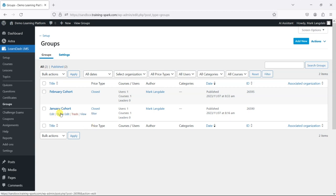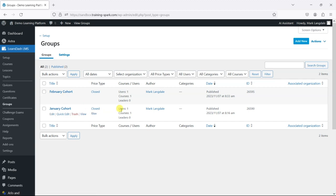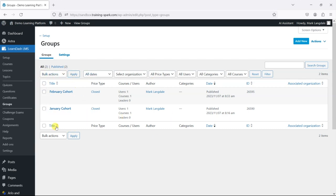User groups are a way you can group users together, and that dictates what courses they're given access to. You can also add group leaders who can do certain things within the group. It affects things like reporting and it's a really powerful tool within LearnDash. Different plugins use groups, so if you haven't used groups already, it's definitely worth a look.